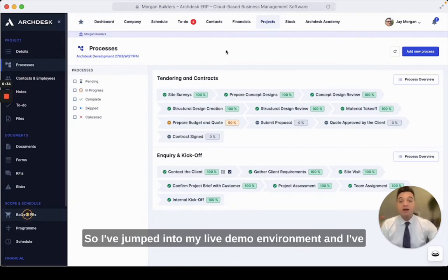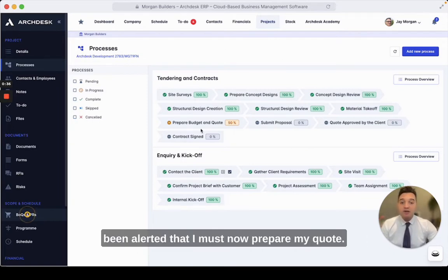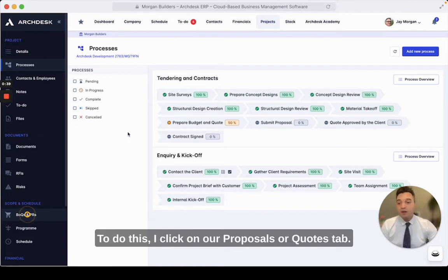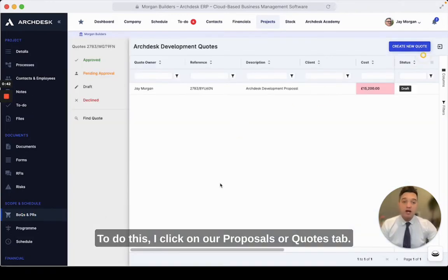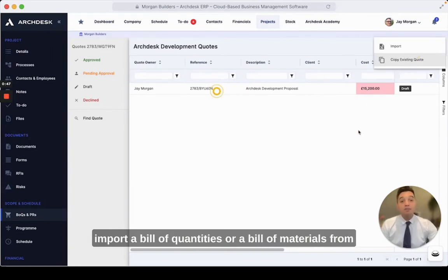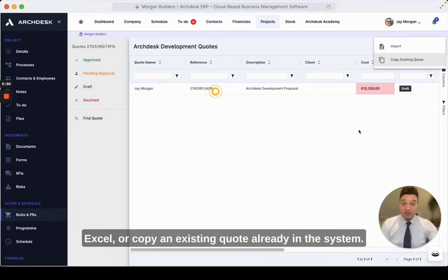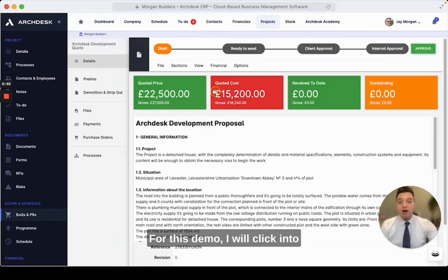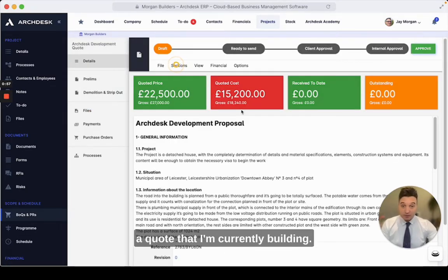I've jumped into my live demo environment and I've been alerted that I must now prepare my quote. To do this I click on our proposals or quotes tab. You can create a brand new quote, or you can simply import a bill of quantities or a bill of materials from Excel, or copy an existing quote already in the system. For this demo I will click into a quote that I'm currently building.